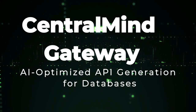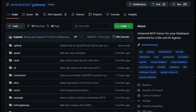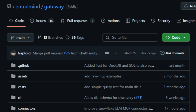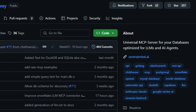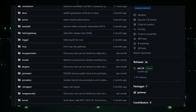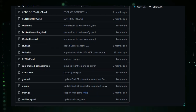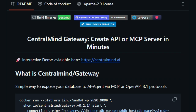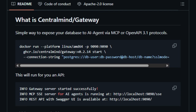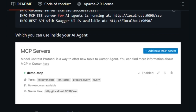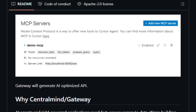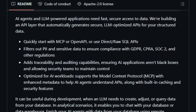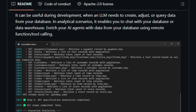Project number eight: CentralMind Gateway — AI-optimized API generation for databases. CentralMind Gateway is a tool that helps developers create APIs from their databases using artificial intelligence. It connects to various databases like PostgreSQL, MySQL, and others, and automatically analyzes the data structure. Using AI, it then generates an API configuration that allows applications to access the data efficiently. What makes CentralMind Gateway unique is its use of AI to simplify the process of creating APIs — instead of manually writing code to define how an application should interact with a database, developers can use this tool to automatically generate the necessary configurations, saving time and reducing the chances of errors.